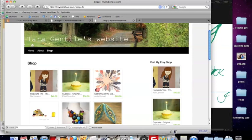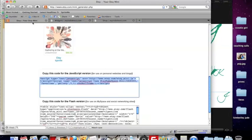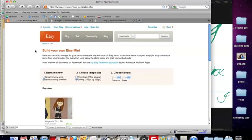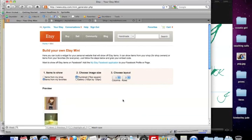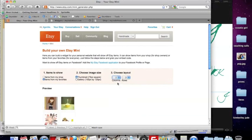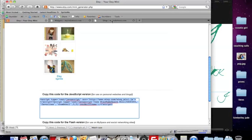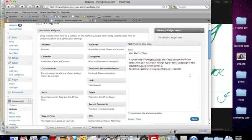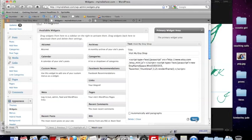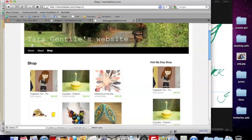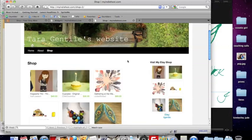The other way you can do it is you hop back over to Etsy. You can use the thumbnail setting. This gives you an opportunity to use a little bit more from your shop. Paste that code over top, hit save and you can see what that looks like.